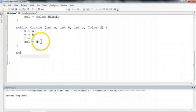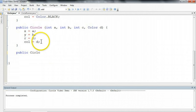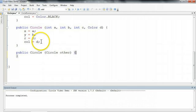So I'm going to say public circle, and it's going to take a parameter of type circle, and I'm going to call that circle other.